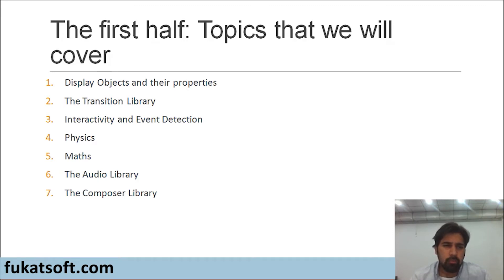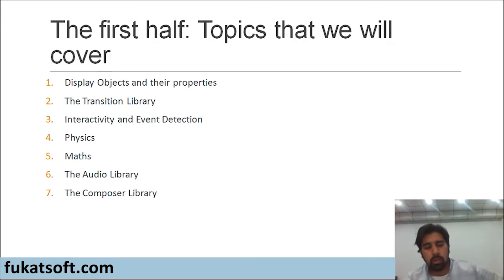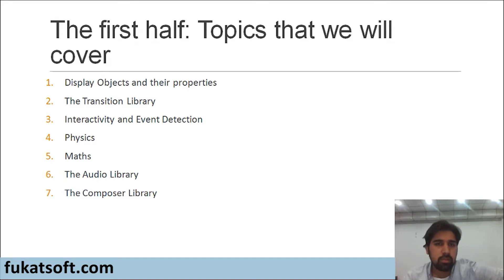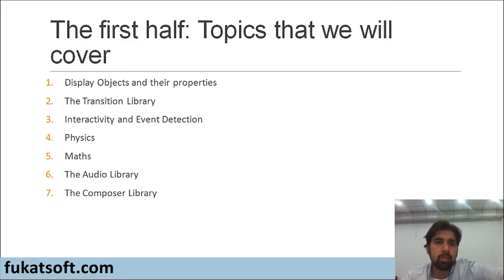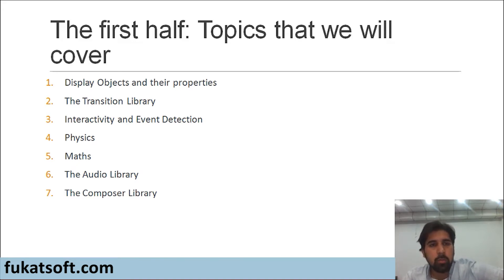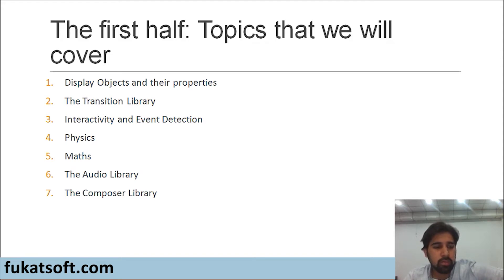The fourth topic is about physics. As you may already know, every game uses certain physics concepts like velocity, movement, distance, displacement, collisions. In this topic, we will be studying how to use physics in our games.